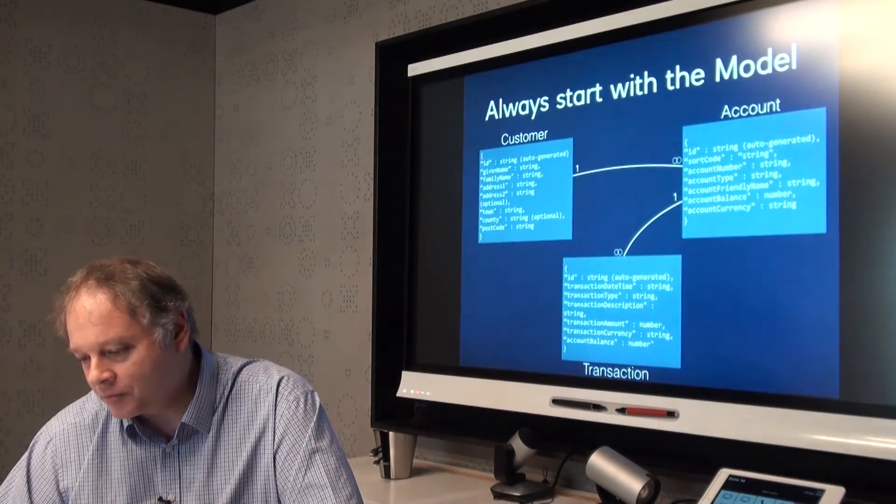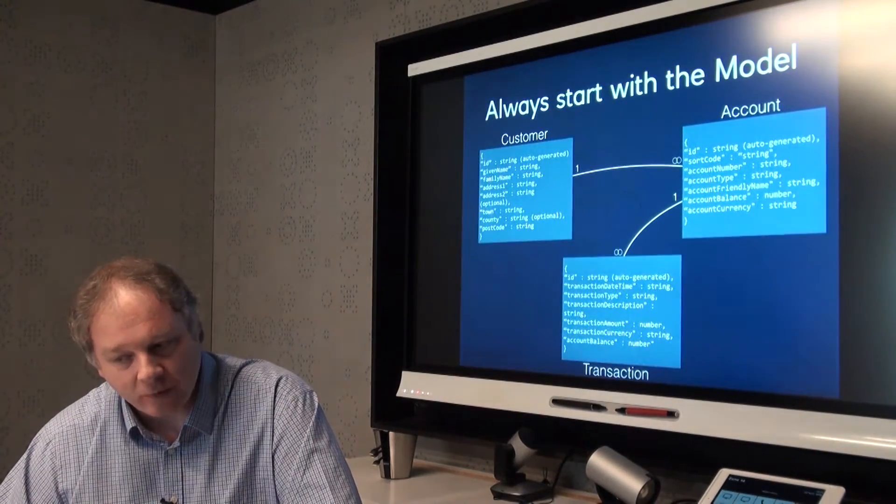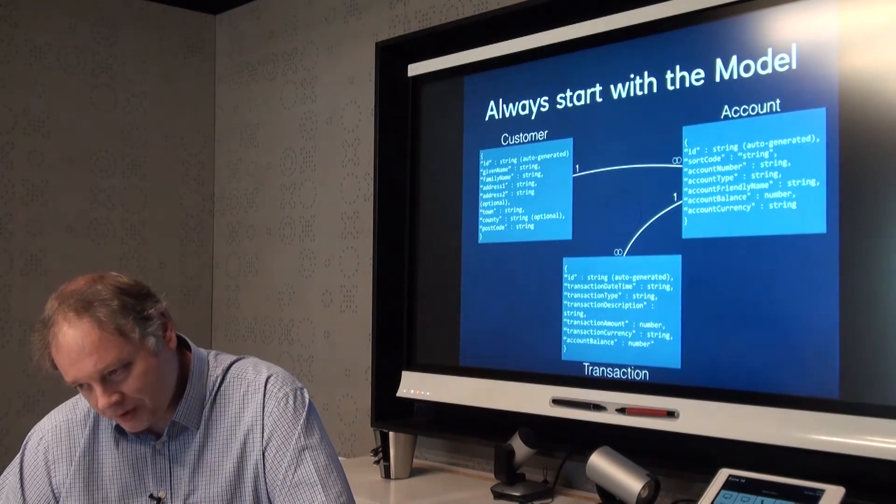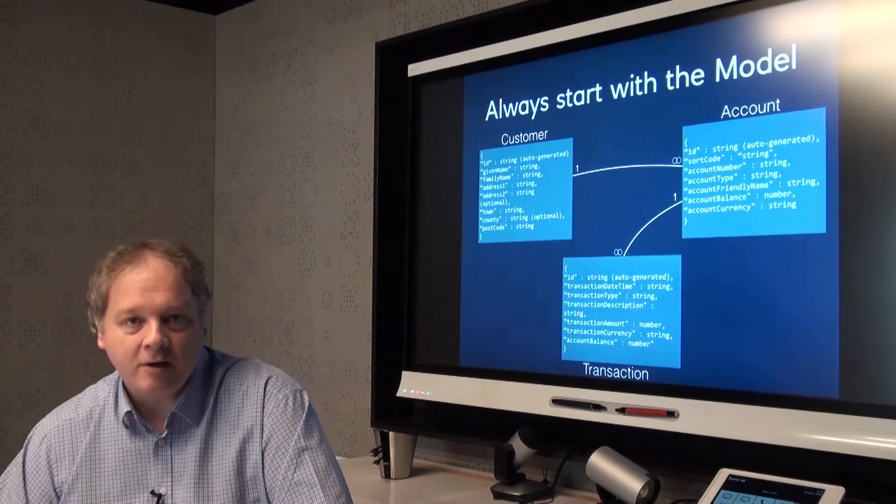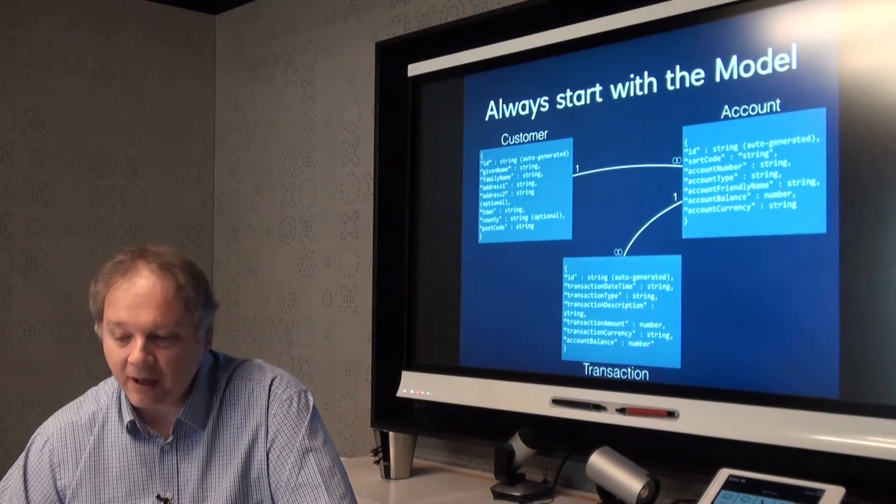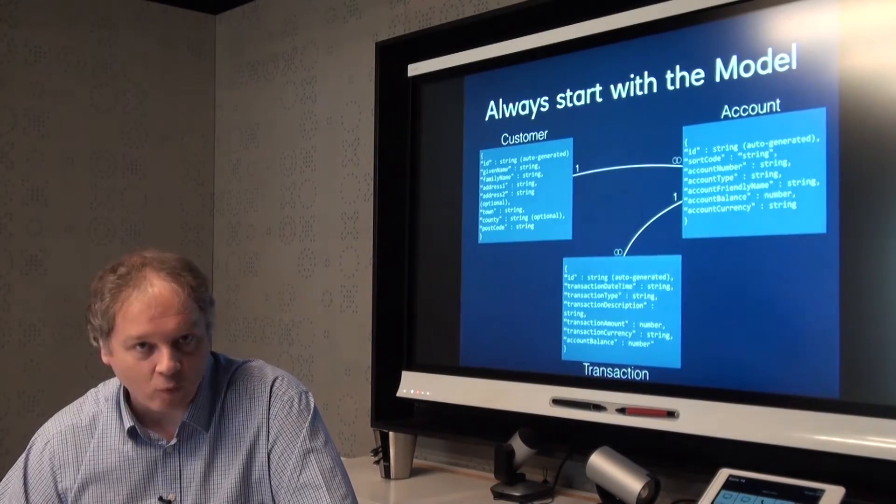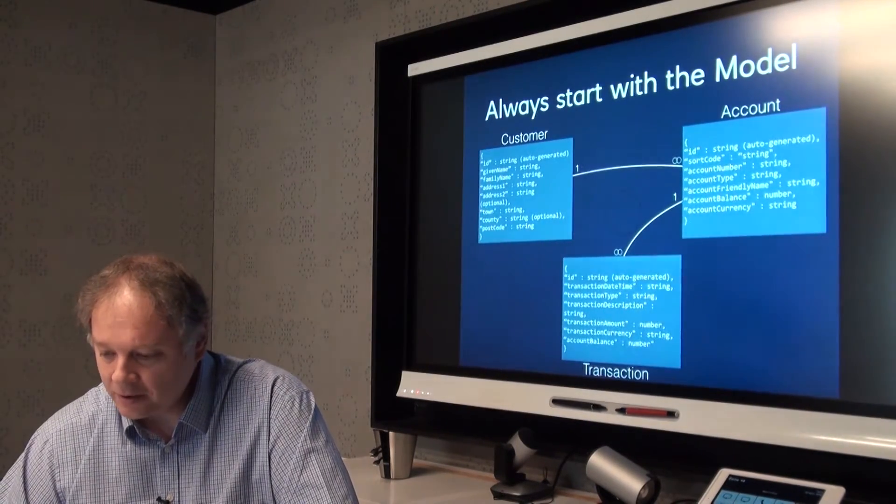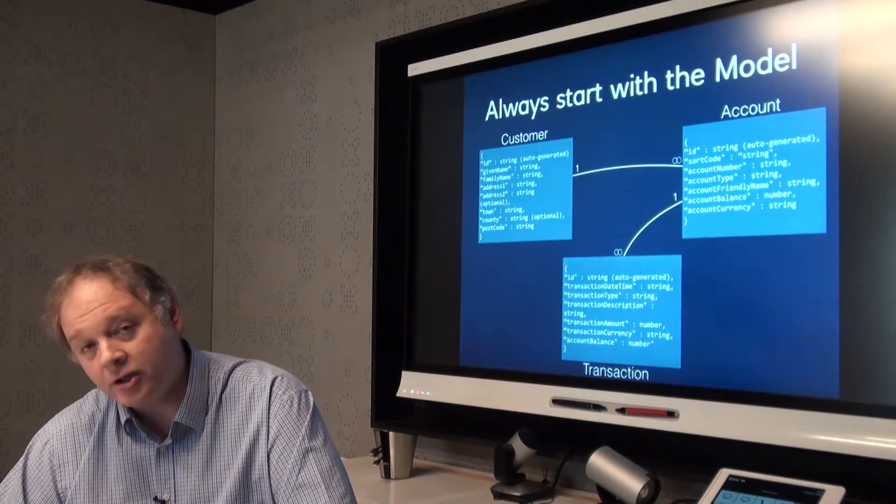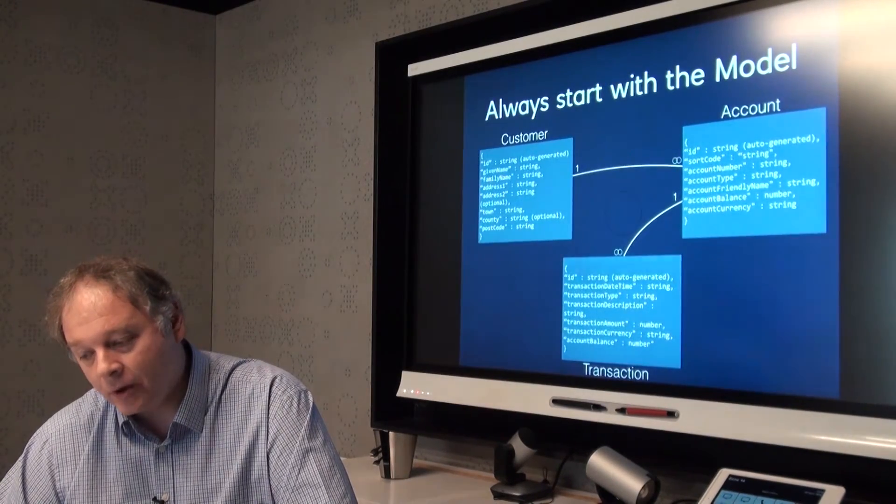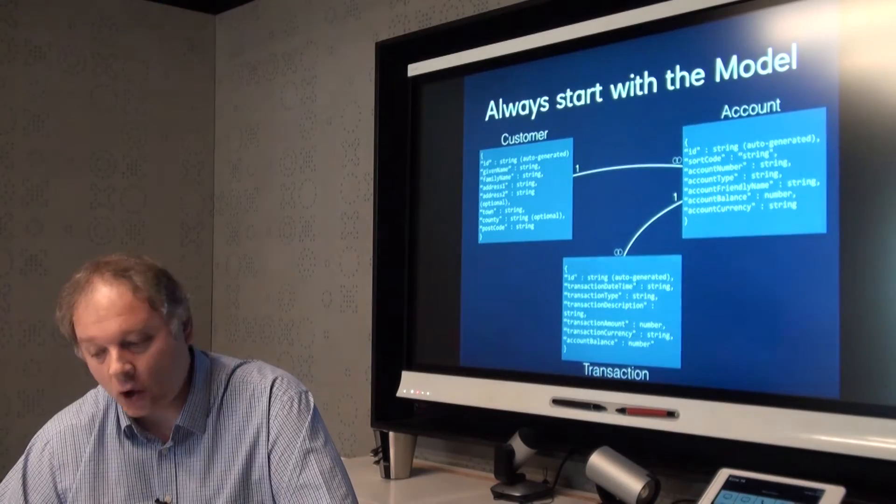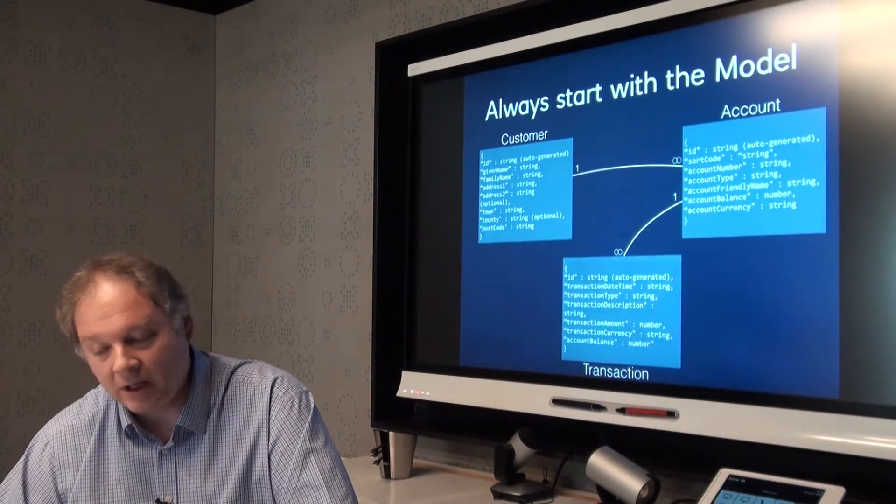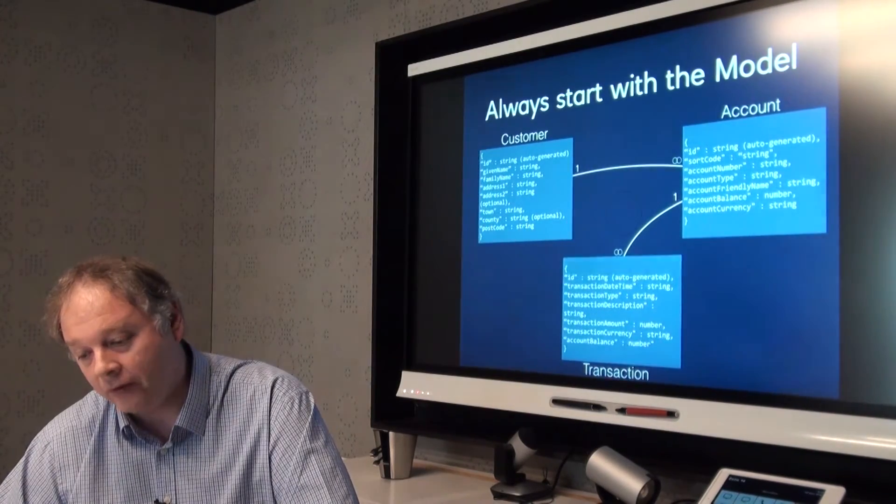Diving into the technology a bit. It's always best, I think, to start to understand the data model that's behind anything. Certainly when I'm writing code, that's what I like to do. This diagram that you can see here shows the relationships between the top level resources that we expose through the API.